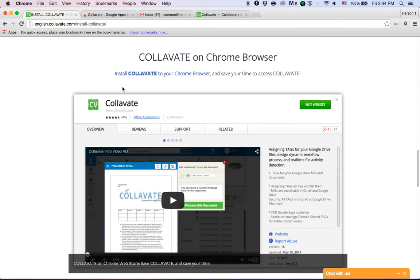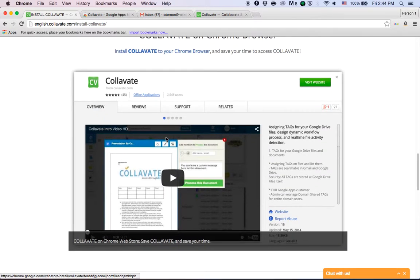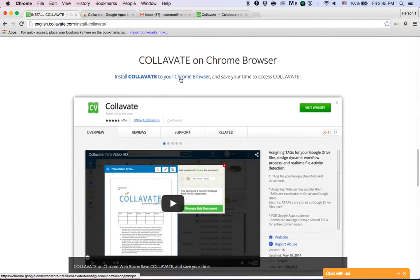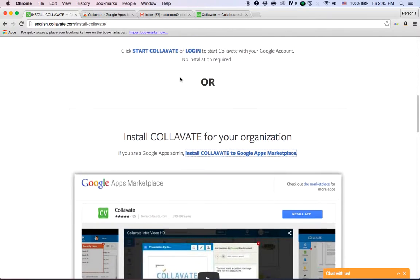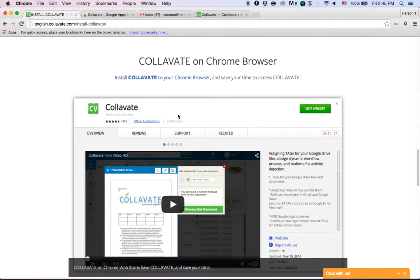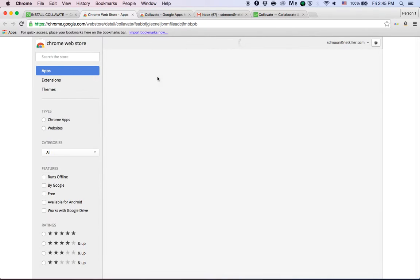The second way is installing Collavate on your Chrome browser. By clicking this link, which is directly below install Collavate for your organization, it'll take you to the Chrome Web Store.